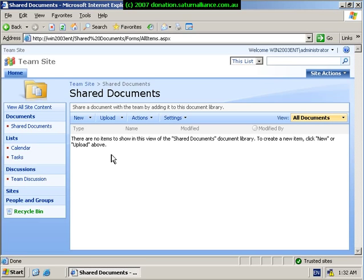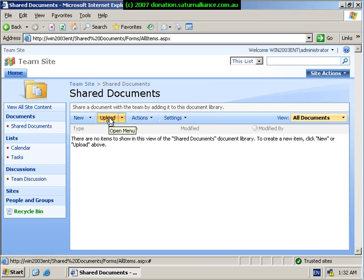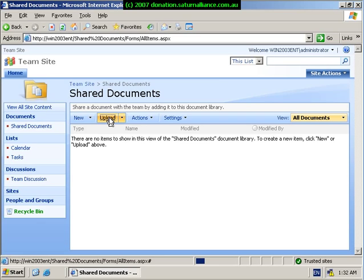So the first option, which is what most people will want to do, is upload existing documents. To do this, we simply select the upload button here. And we'll be prompted with an open menu allowing us to select a file to choose to upload into the library.